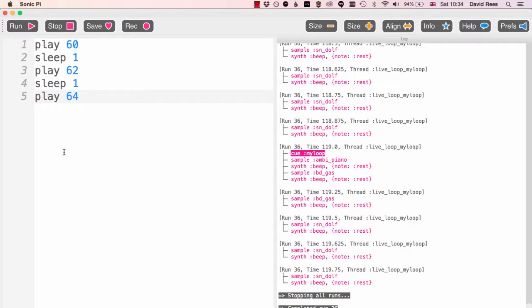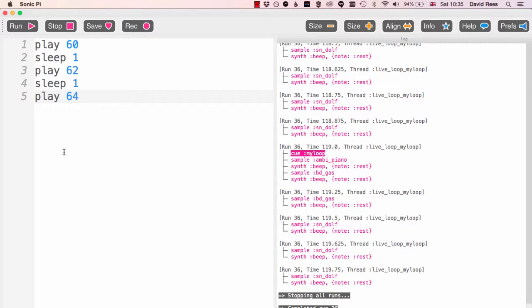Often though we want to maybe do slightly more complicated things, maybe have two loops running at the same time. That would be the first thing we'd start to do if we were working on Logic or one of these computer composition programs that looks a little bit different than Sonic Pi.